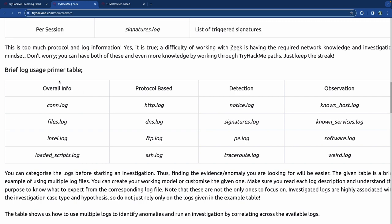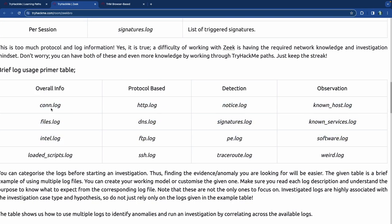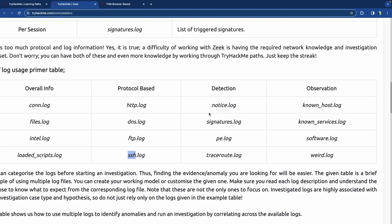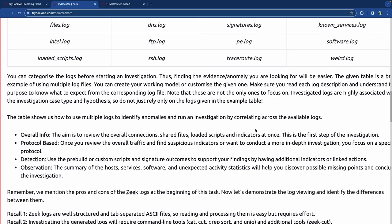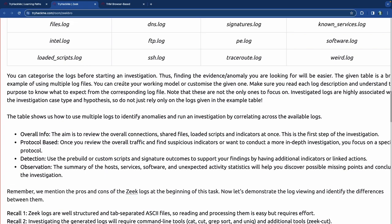There's a brief log usage primer table. Overall information goes into overall logs, protocol-based logs are named after the protocol, and detection logs cover notice, signatures, PE, and traceroute. Observation-based logs include known hosts, known services, software, and weird.log. You can categorize logs before starting an investigation — finding evidence of anomalies will be easier.